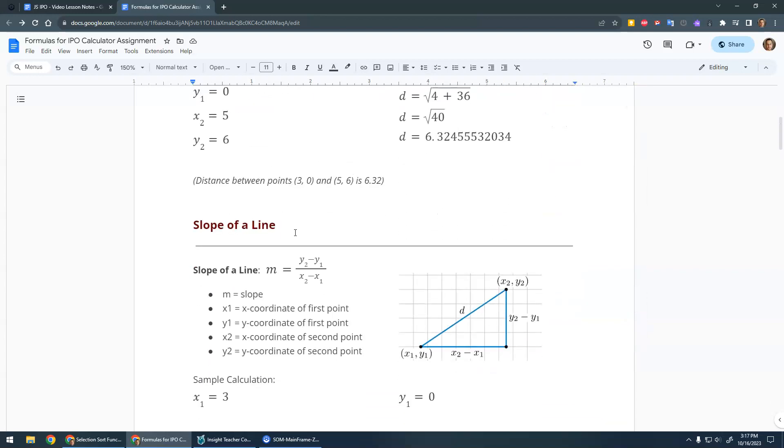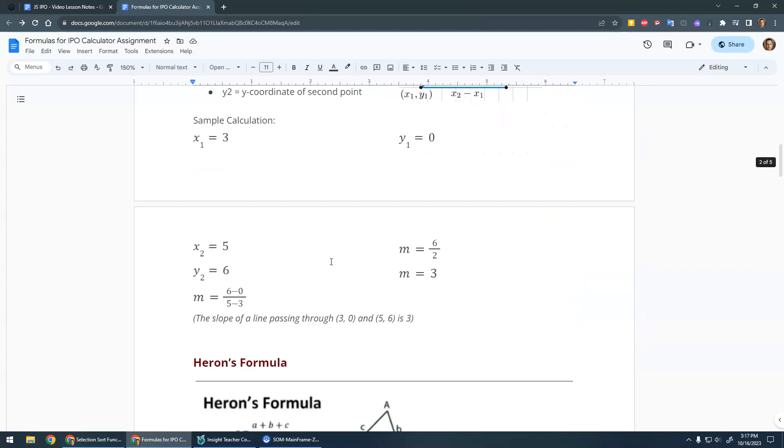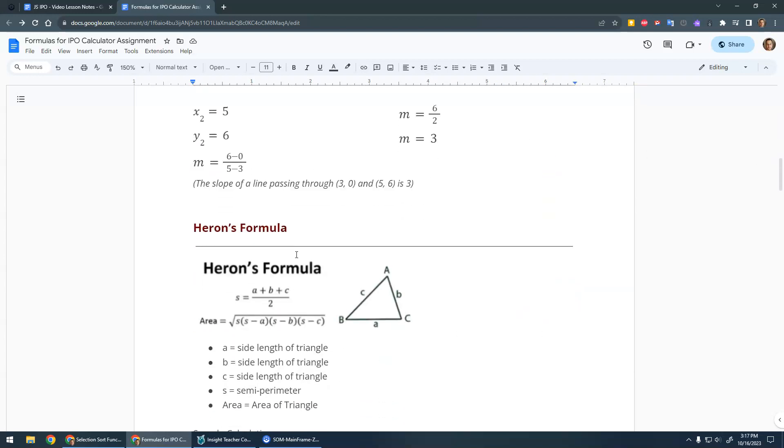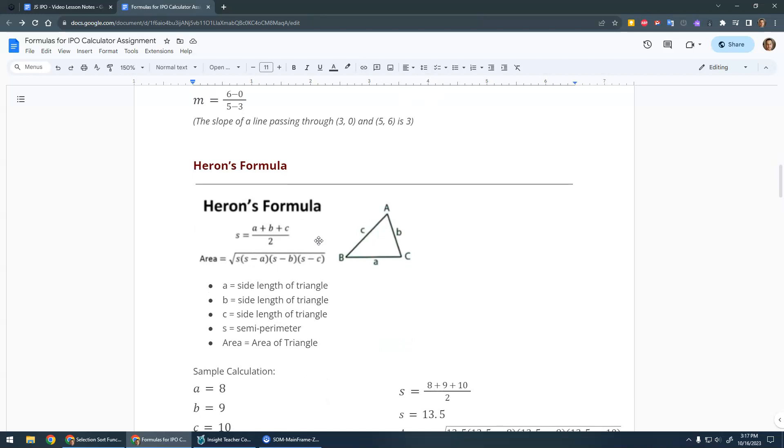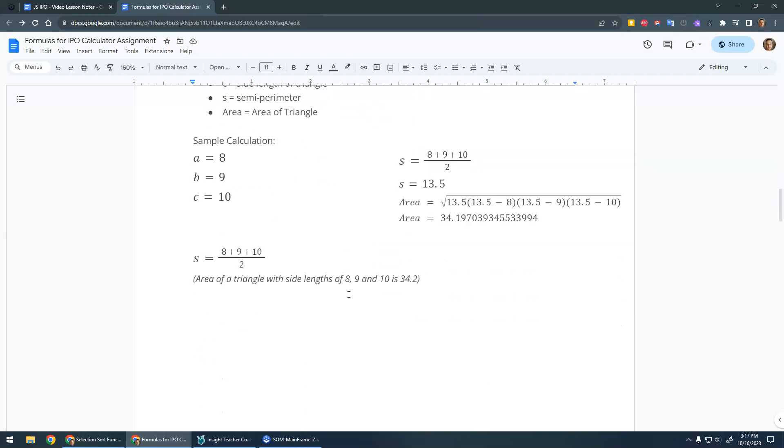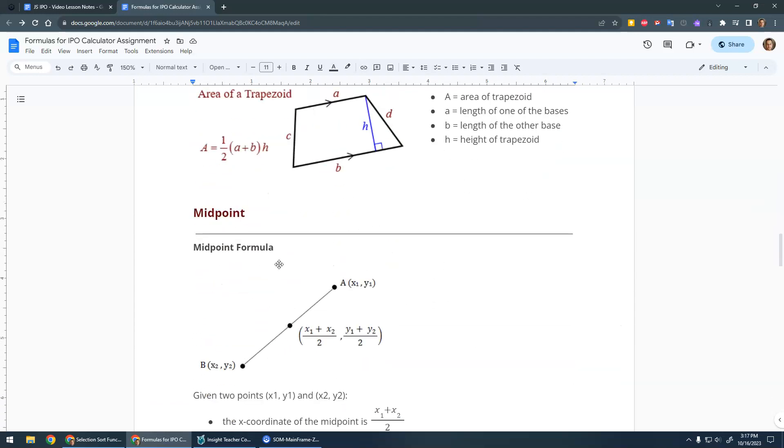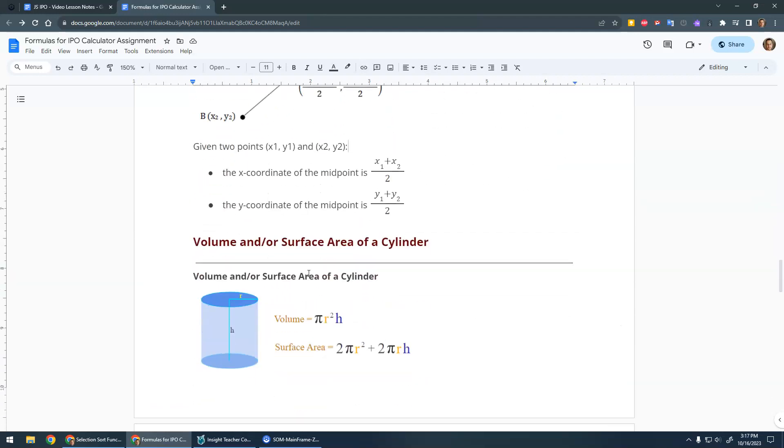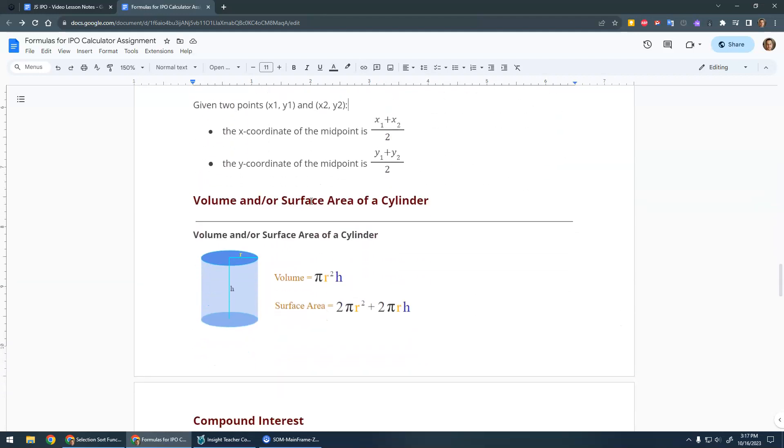There's the slope of a line, Heron's formula, which is a cool formula to find the area of a triangle given the side lengths. There's area of a trapezoid, midpoint, volume and/or surface area of a cylinder. These are pretty simple, you can maybe do both of those. Ask for the radius and the height and then calculate both.